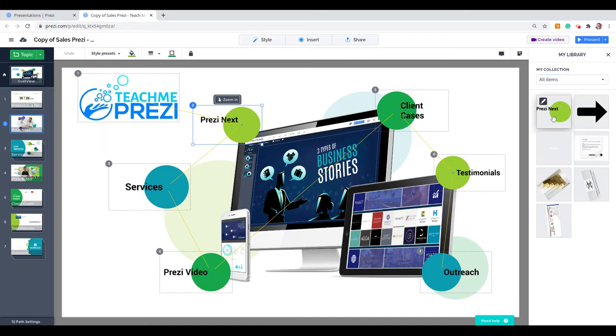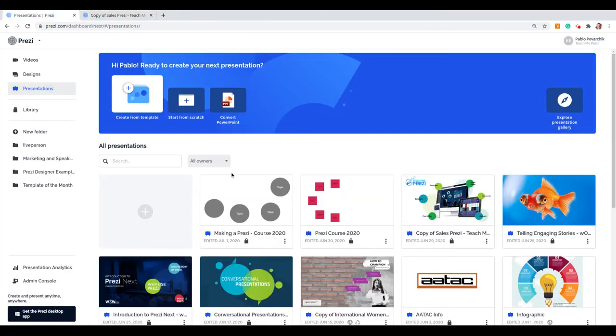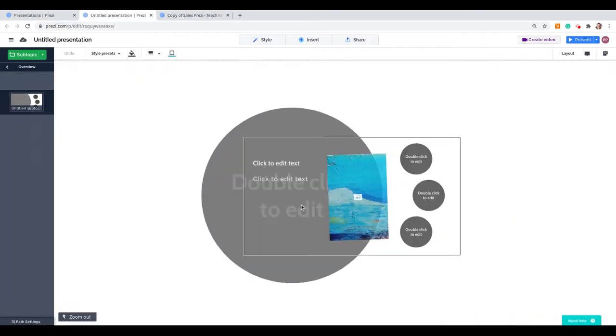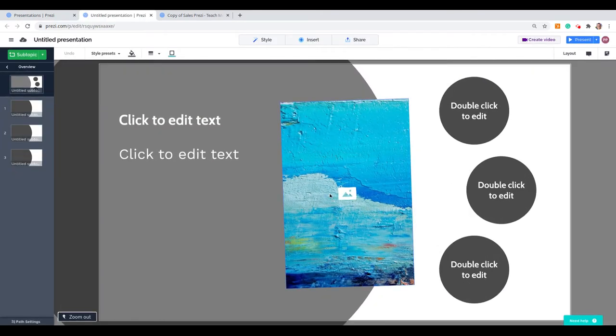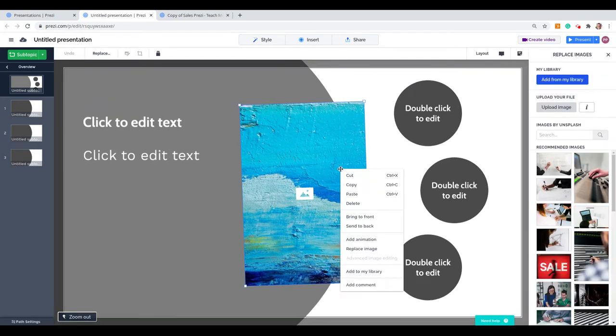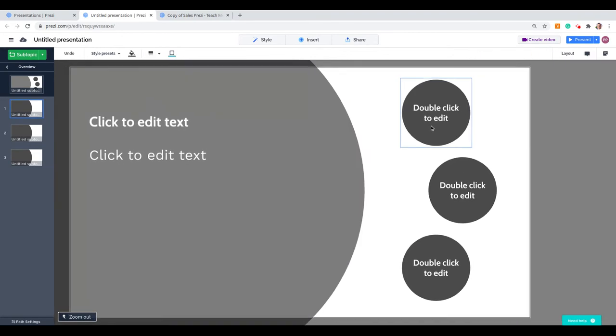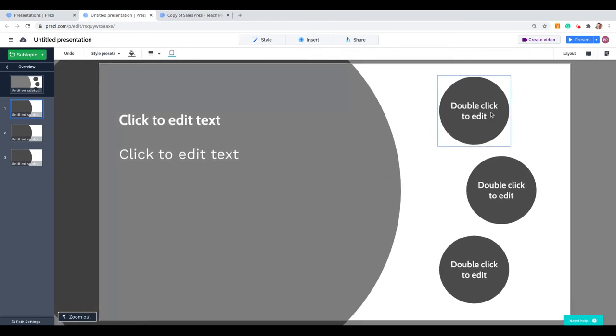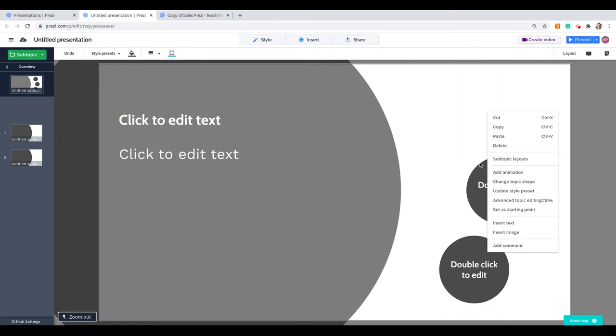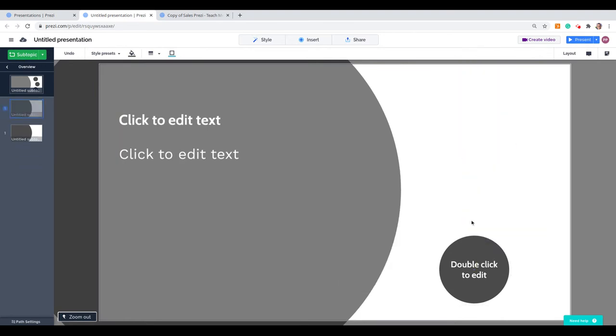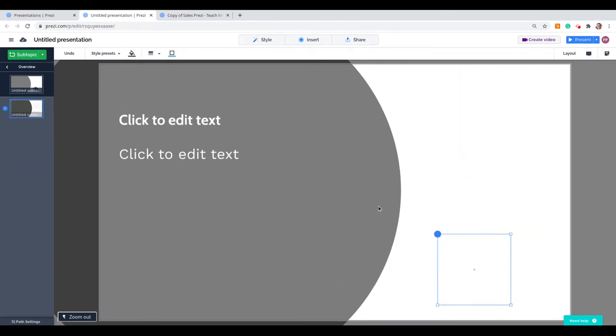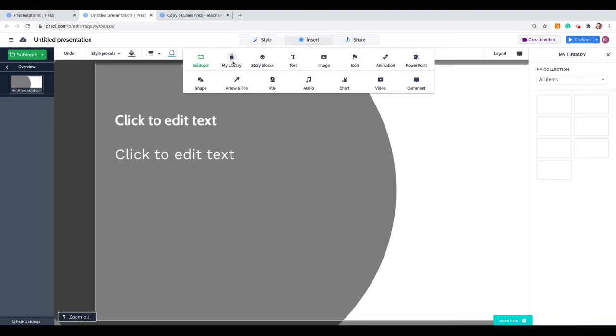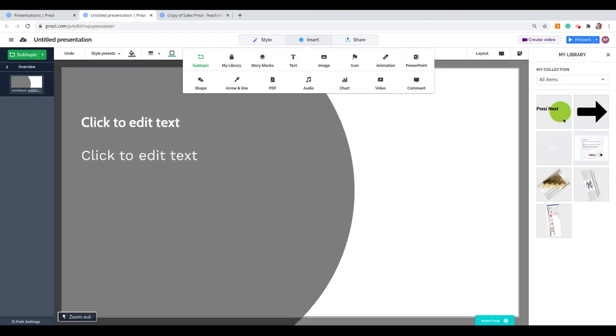So now that we have it on My Library, I can start a presentation from scratch. And I'm going to add it from My Library. Let's make some room here. And I want to insert from My Library the topic that we copied from the other presentation, so I can drag it.